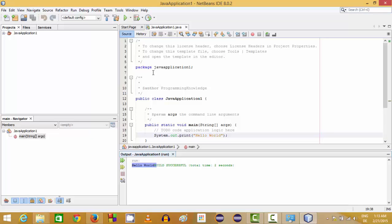In the console we can see Hello World printed. We have successfully installed NetBeans on our Windows 8 operating system. I hope you enjoyed this video — please like, comment, subscribe, and bye for now.